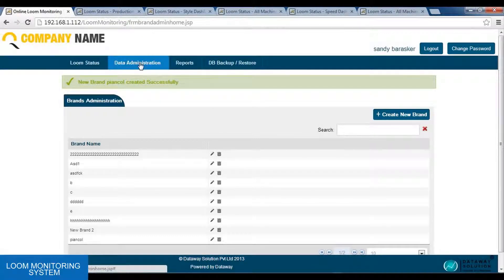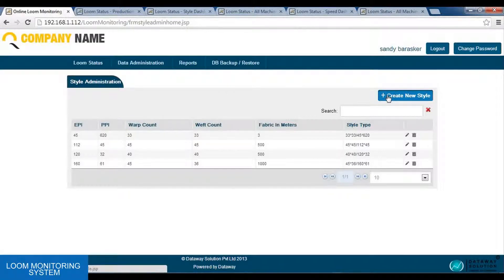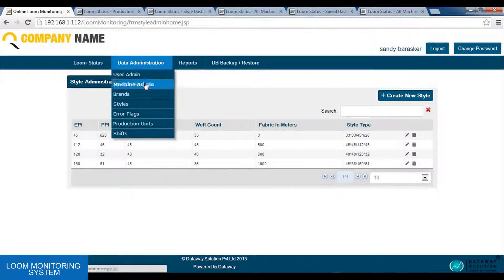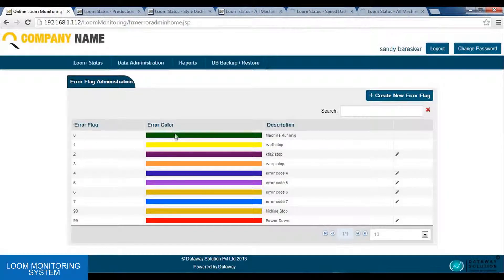Next we have the styles option. In styles, we can configure a new style using the create new style option. Next, we have the error flag option. In this, each error will have an error flag. As we can see, 0, 1, 2, 3 are the error flags. Each error flag will be assigned a new color under its description. Like, we have error flag 0 with a green color, and its description is machine is running. Similarly, we can add a new error using the create new error flag option.